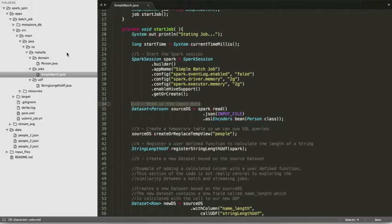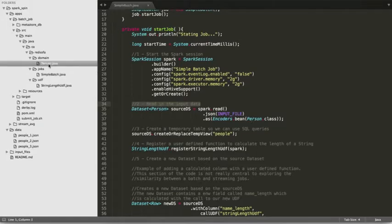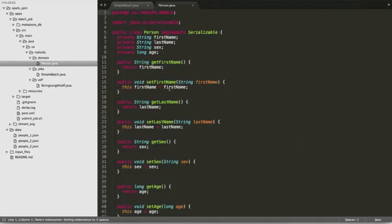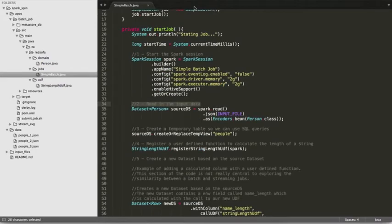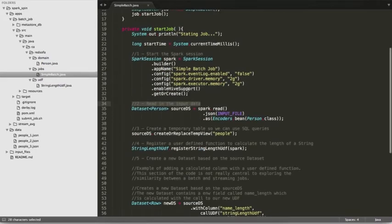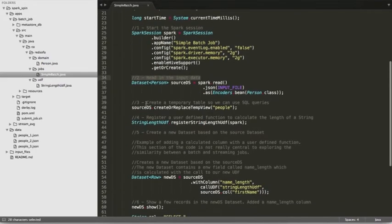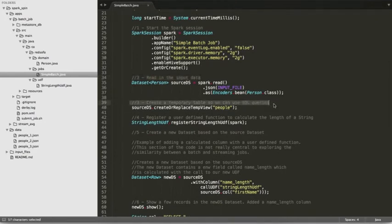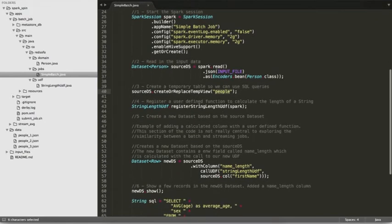We're using the bean encoder to encode a Person bean, and it has to implement a Serializable interface. Next we create a temporary table so we can use it for SQL queries later — the table is called 'people'.